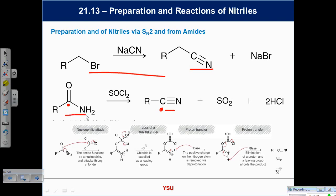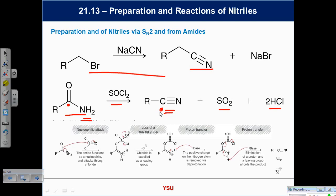The SOCl2 reaction gives SO2 as byproduct plus 2 HCl. What's being lost between the amide and the nitrile? Water — it's a dehydration process. It does not involve oxidation and reduction. That's why you can say they're related — it's simply the dehydration of the amide to give the nitrile.